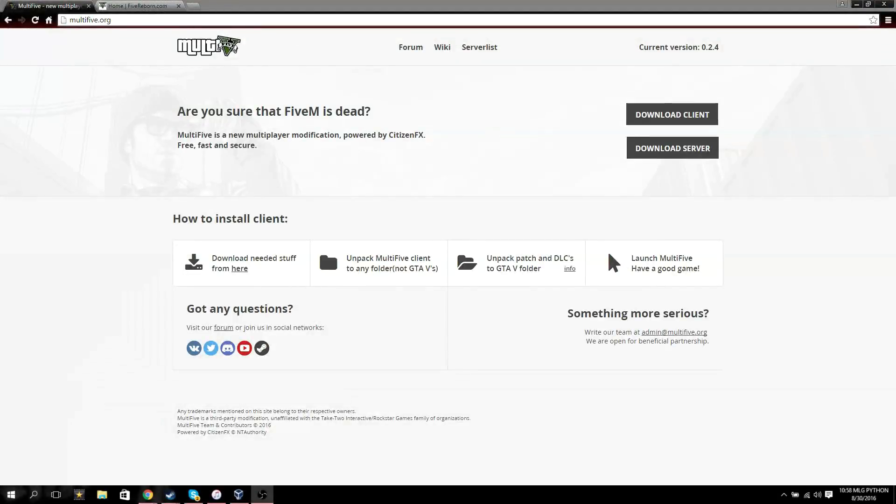Alright guys, today I'm going to be showing you how to download and install Multi5. It's a multiplayer mod for GTA 5 where you can go online and just have mods, but it's like separate servers from GTA so you can't get banned for this.